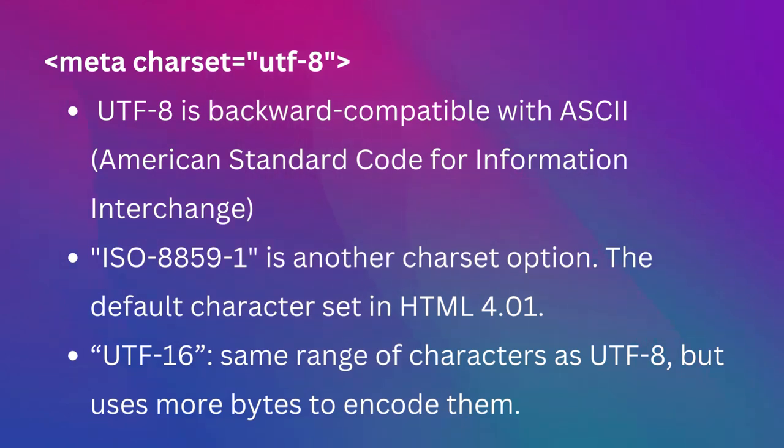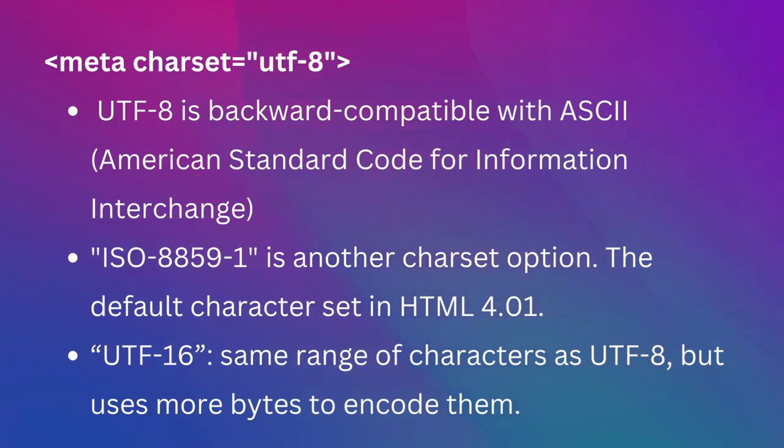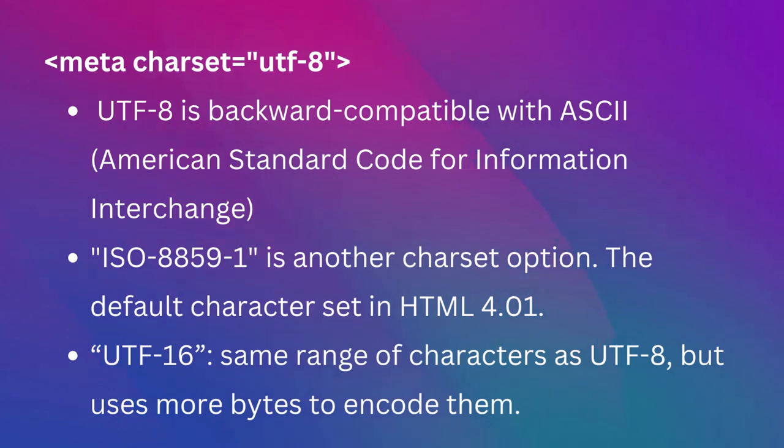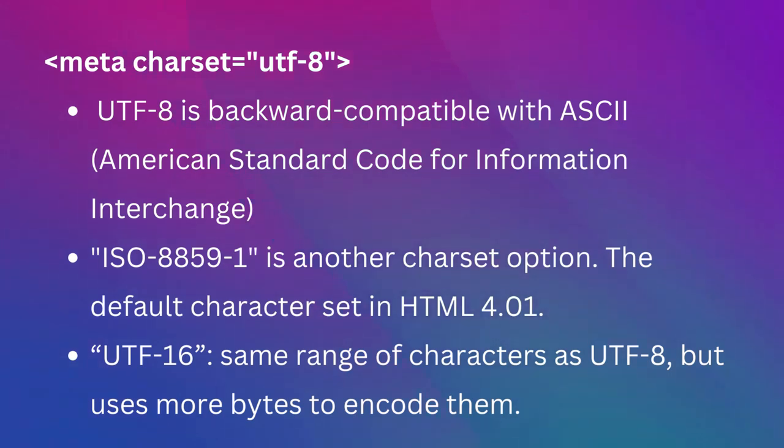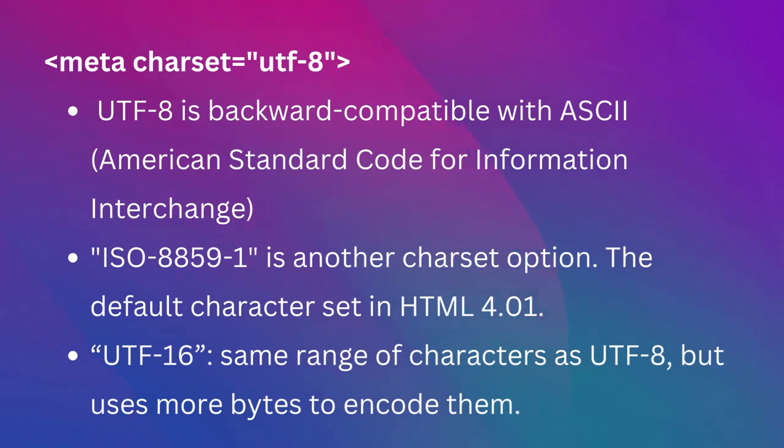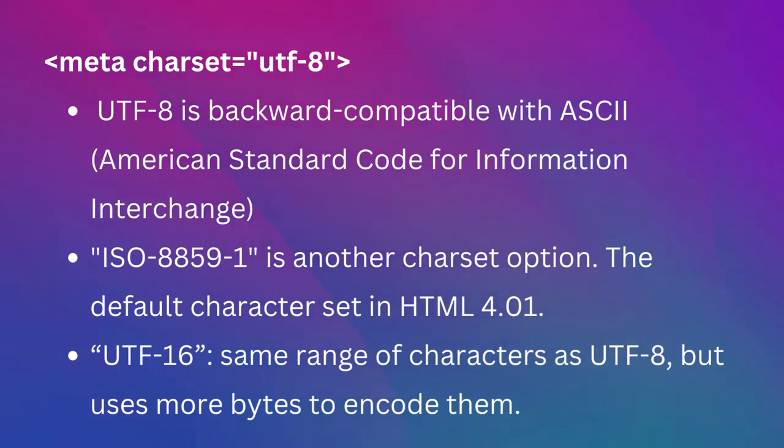Another Charset option is ISO-8859-1. It was the default character set in HTML 4.01. ISO-8859-1 is essentially the same as ASCII, but it also includes characters used in Western European languages. However, it does not support as many characters as UTF-8 does.